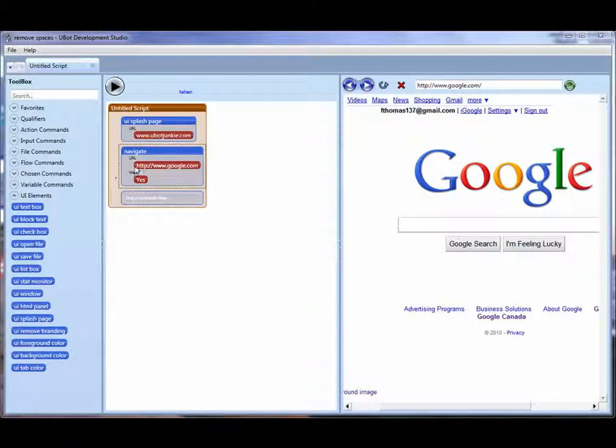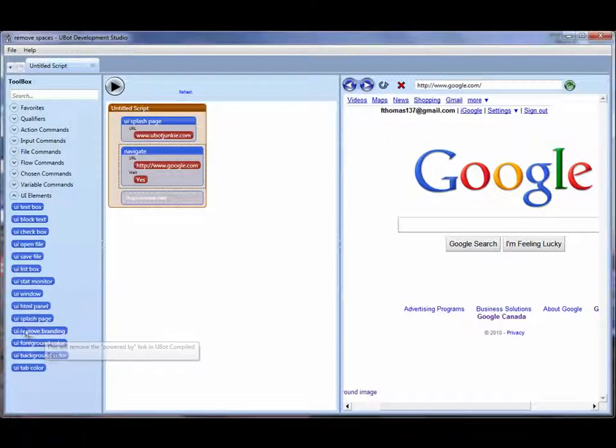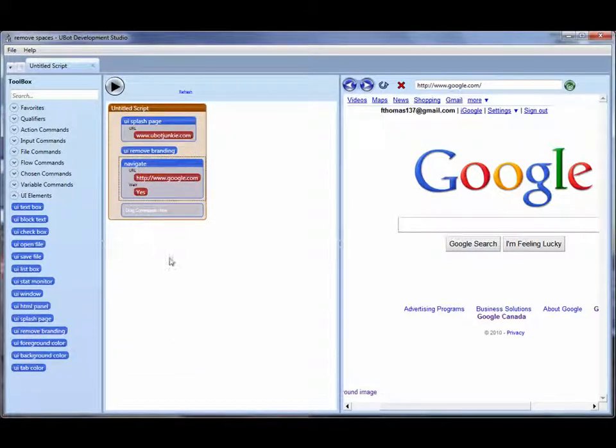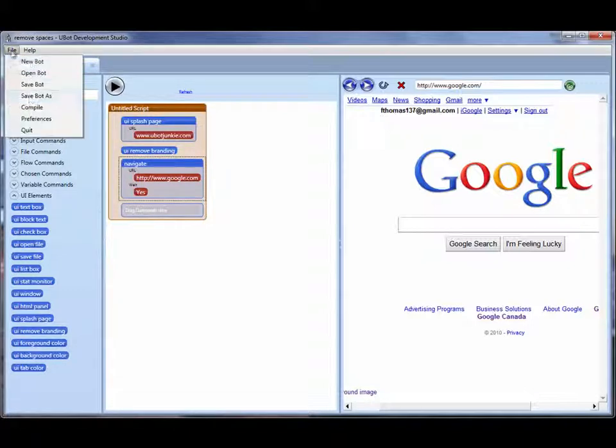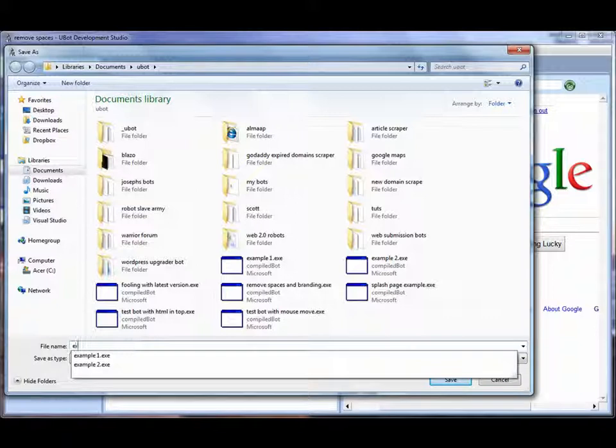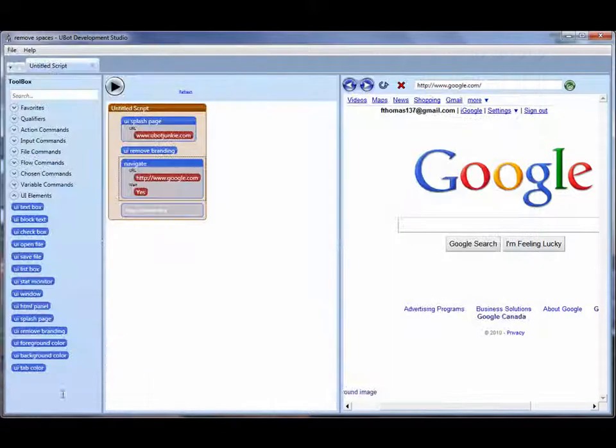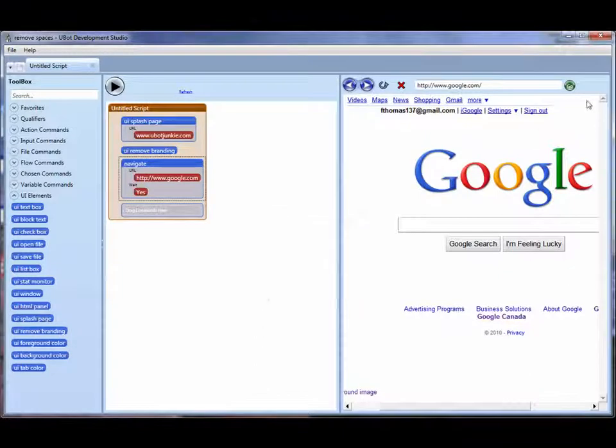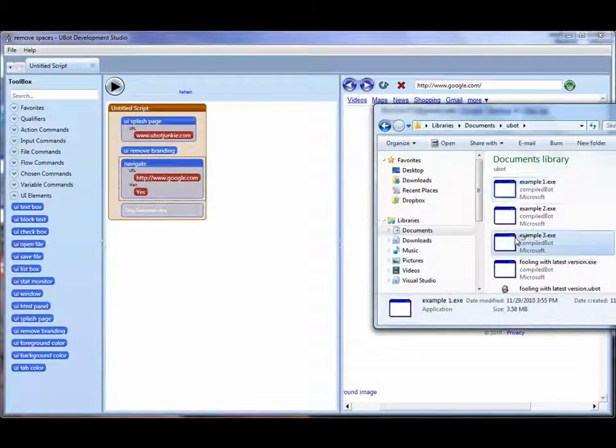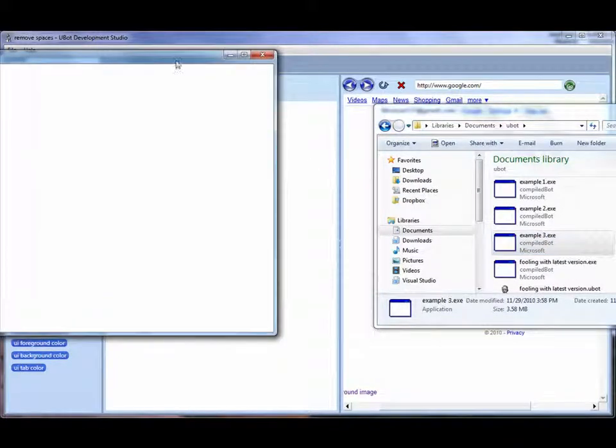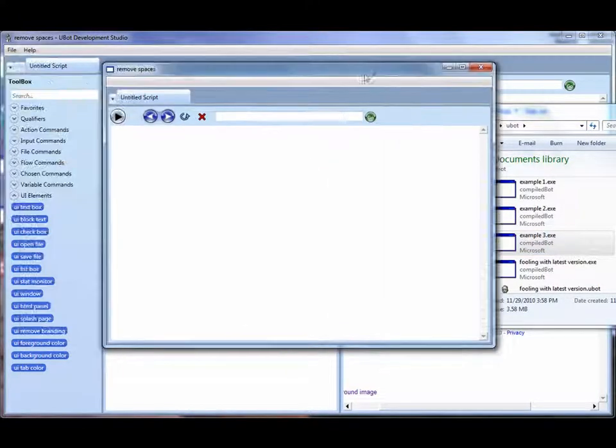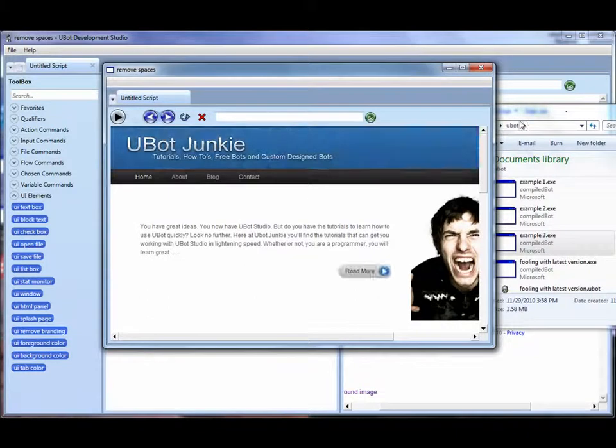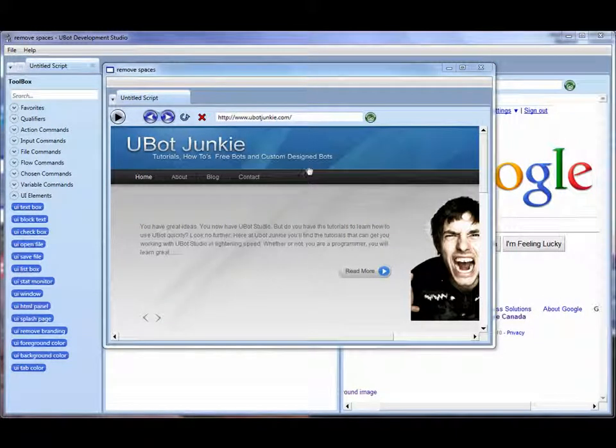The next thing that you get with the developer version is you get to remove branding. It's a simple command. There's no options to it. And I'm just going to compile it again and we'll call this Example3. There we go. It's finished. Let's come back to my window here. Example3. So now we've put in a simple command that we can run that sends us to the site. You see this time it was a little bit faster.